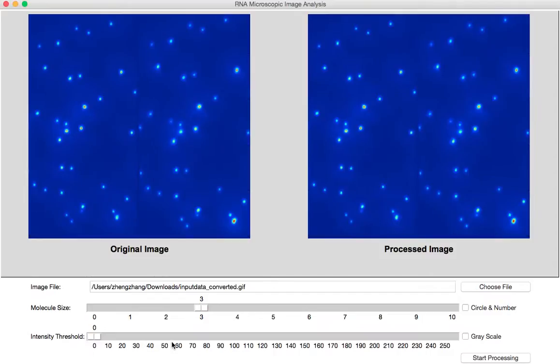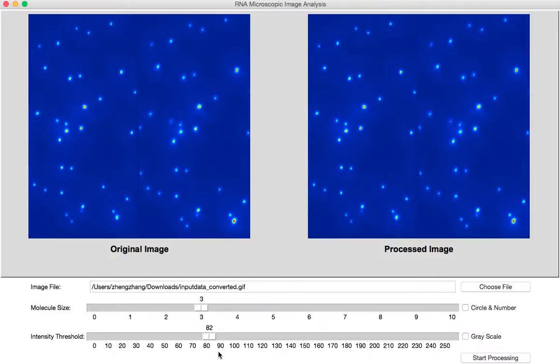Typically the intensity threshold is from 80 to 120. Now we can set a threshold say 82 to eliminate all those background noise with intensity less than 82. Then we can start processing.